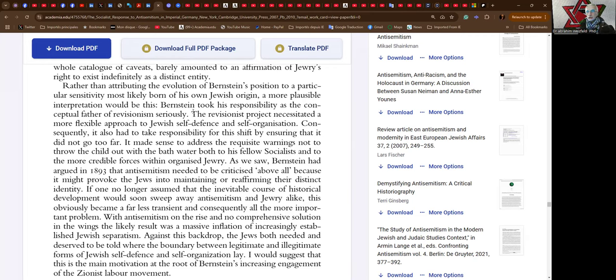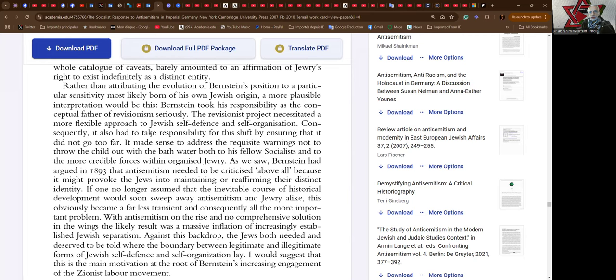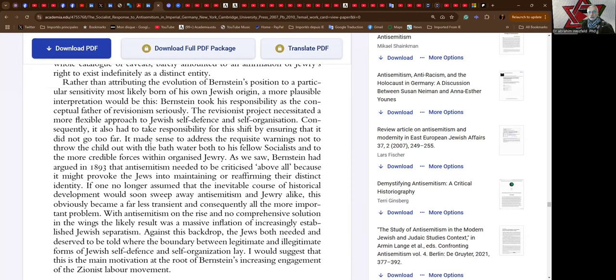The revisionist project necessitated a more flexible approach to Jewish self-defense and self-organization. Consequently, it also had to take responsibility for the shift by ensuring that it did not go too far. It made sense to address the requisite warnings not to throw the child out with the bath water, both to his fellow socialists and to the more credible forces within organized Jewry.